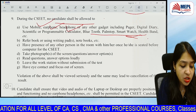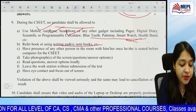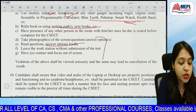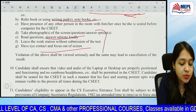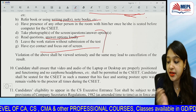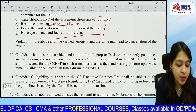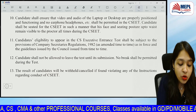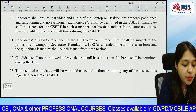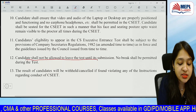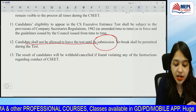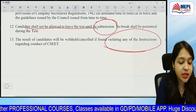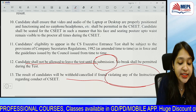You shall not be allowed to refer to any book, writing material, or notes. No candidate shall be allowed to leave the test until its submission — no breaks permitted. If you do something improper during the paper, your paper will be withheld.